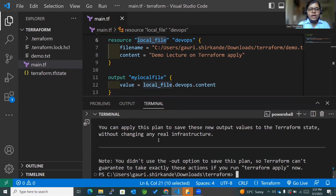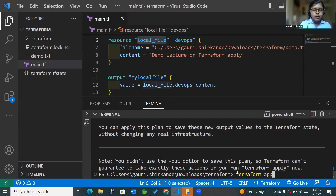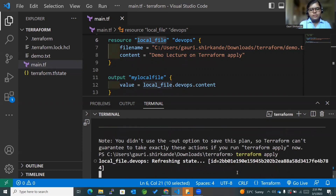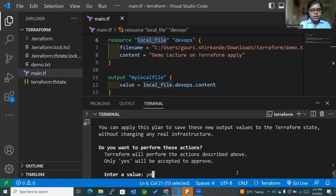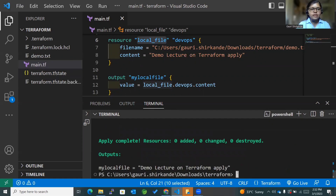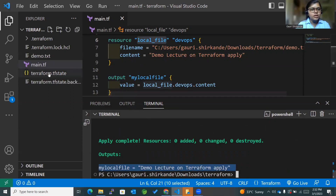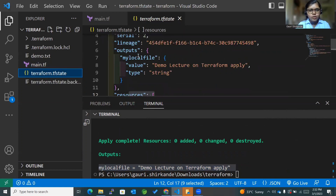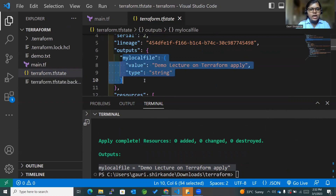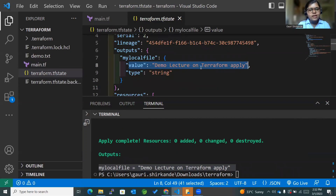I'll also show you something in the terraform.tfstate file after running terraform apply. I'll enter 'yes' to confirm. Within the outputs you can see this particular information. If I open terraform.tfstate, within the outputs section you can see that this entry has been added, where I mentioned the value as the content. That's how output values work.